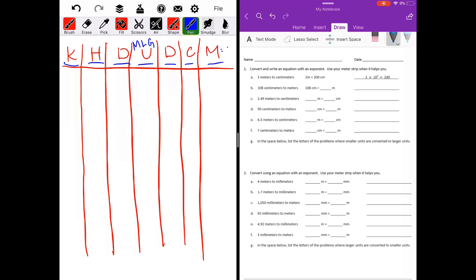Part A has been done for us: two meters to centimeters. Two meters equals two hundred centimeters — two times ten to the second power equals two hundred. Part B: 108 centimeters to meters. I'm going to take 108 centimeters and find centimeters on my chart. Centimeters is under the C.